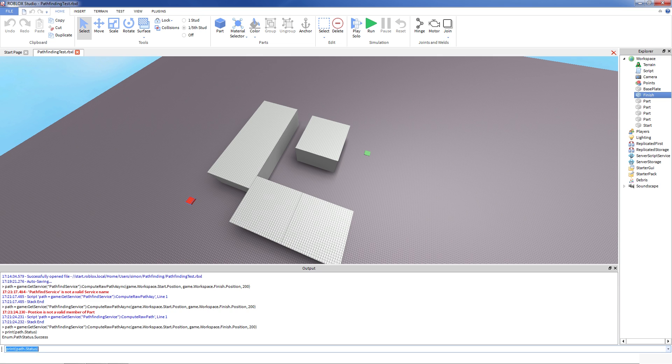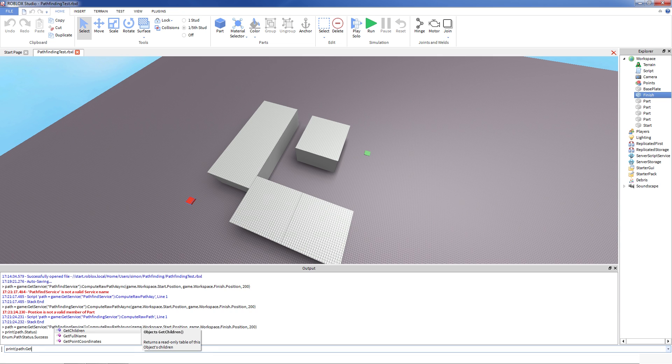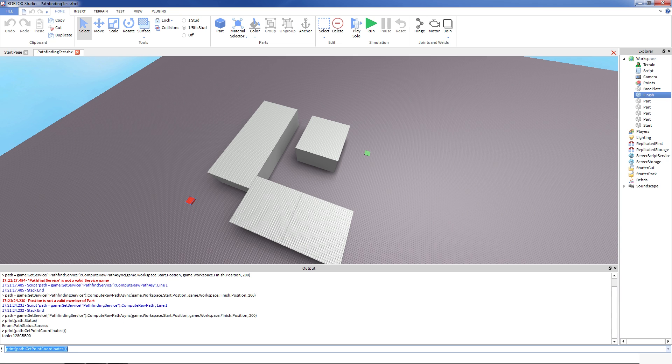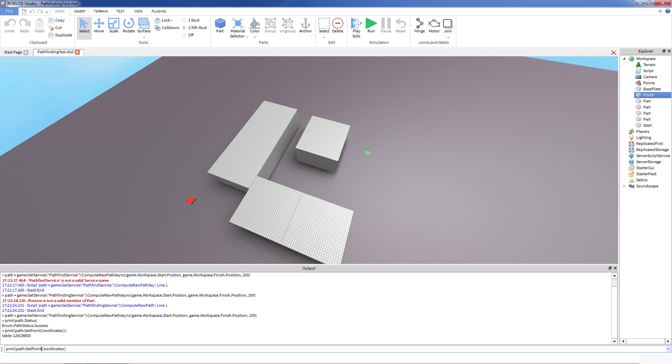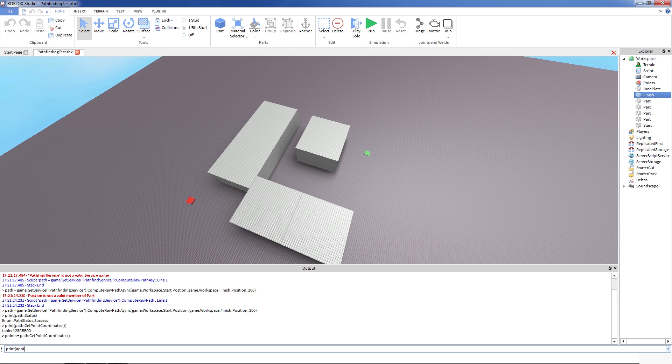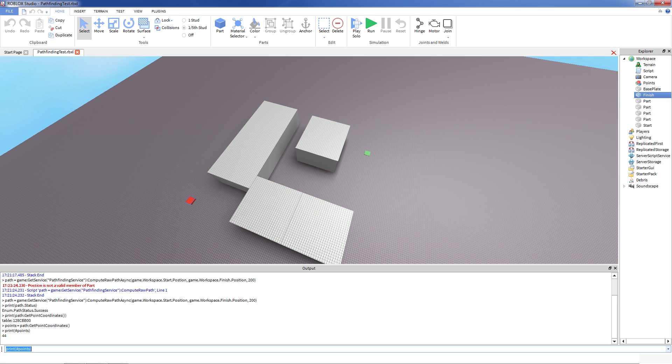Another thing that it does is it gives you point coordinates of the path. And this is essentially an array of all of the points that the path consists of. So you can see that this is a table. Let's assign this point coordinates to some variable. Points equal path get coordinates. And you can see how long it is as usual. It's just a Lua array. Okay, so it has 44 points.